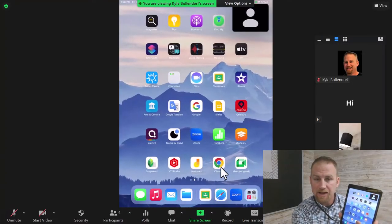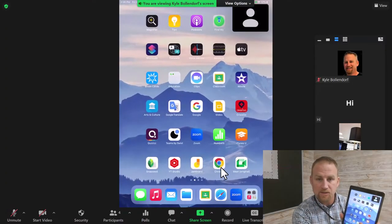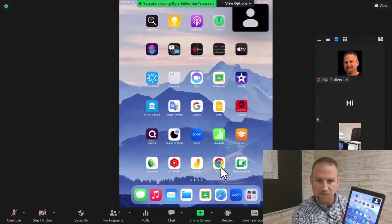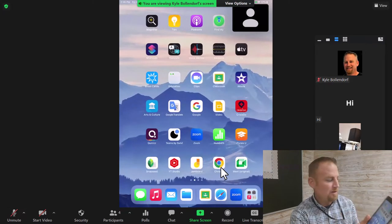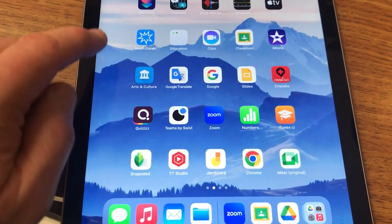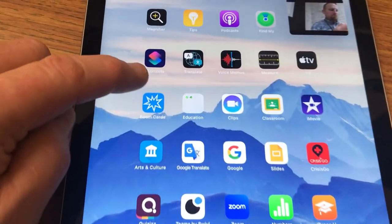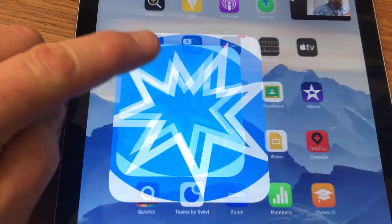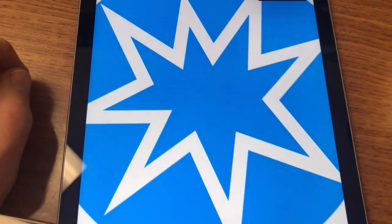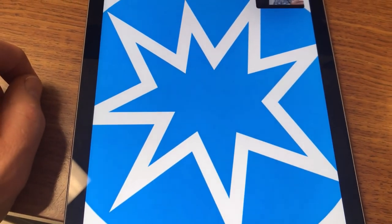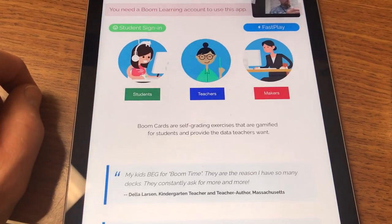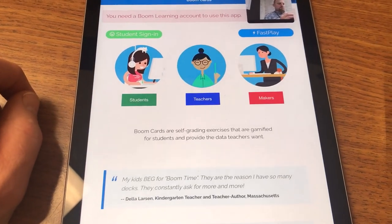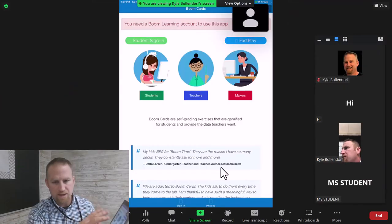Now I can use the iPad and I can select which apps I want the students to see. Let's say, for example, I'm going to go to Boom Cards. I would click on Boom Cards and I can walk the students through what I need to on the app.